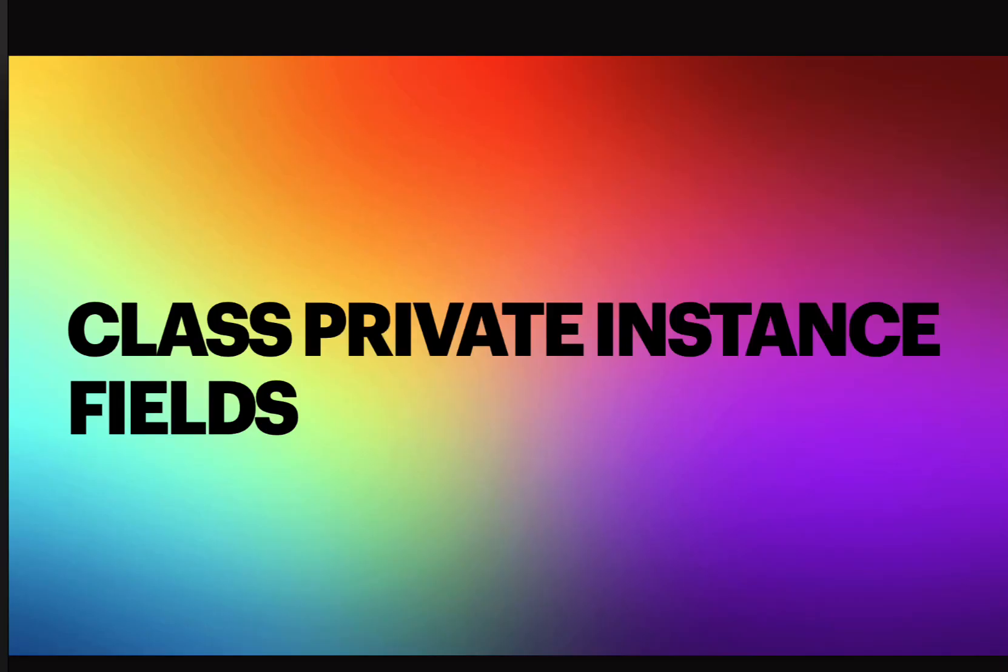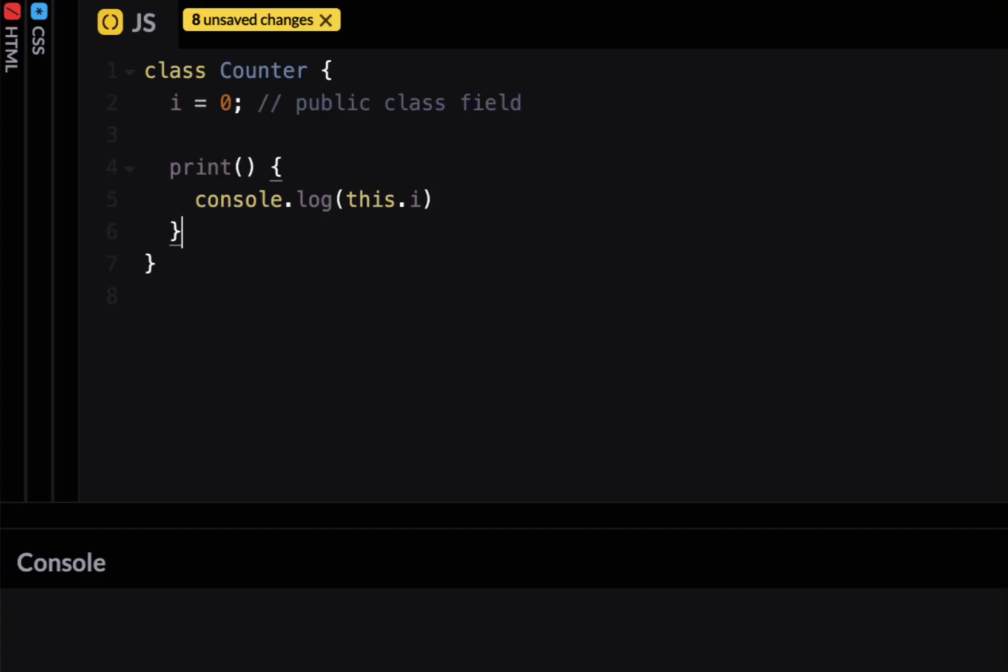The first feature is class private instance fields. Fields class fields are public by default which means you can call any property directly on the object from outside. So it needed a way to have a private property so this feature is all about that. I'm a big fan of basic examples so without any bells and whistles.